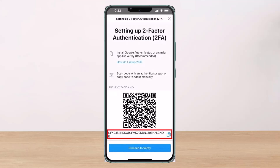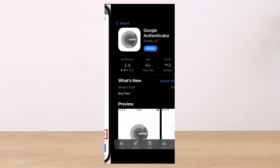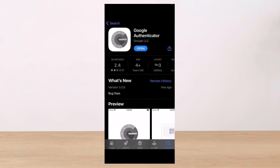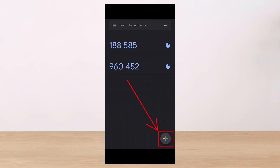Here you have to simply copy your 2FA QR code, so just make sure to copy it. Once you've copied this code, you can go ahead and download the Google Authenticator app.